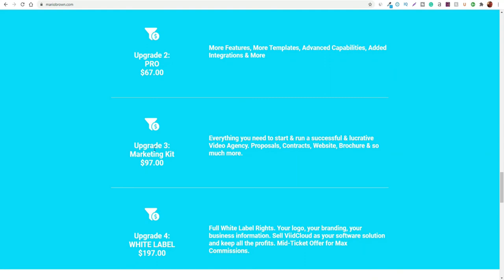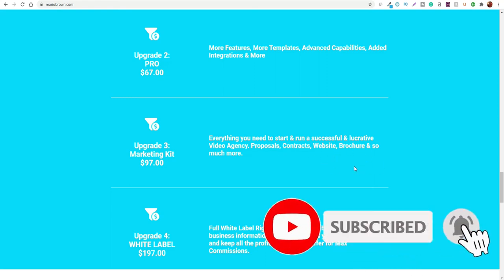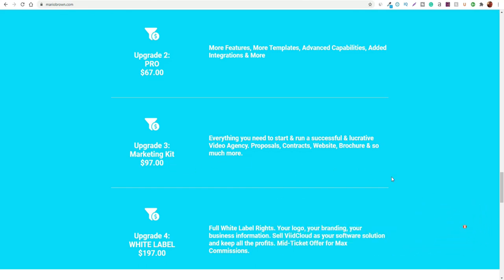Then the second upgrade is the pro version, which is $67. It unlocks even more features, more templates, and you get the picture — it unlocks pretty much a lot more. Then you have the third upgrade, which is the marketing kit. So everything you need to start and run a successful video agency — it pretty much gives you all the contracts, information, files and everything you need if you really want to use it as an actual way to create a business out of it. Then the fourth upgrade is the white label rights, which gives you the ability to brand this as your own platform and use it as your own software to make commissions.